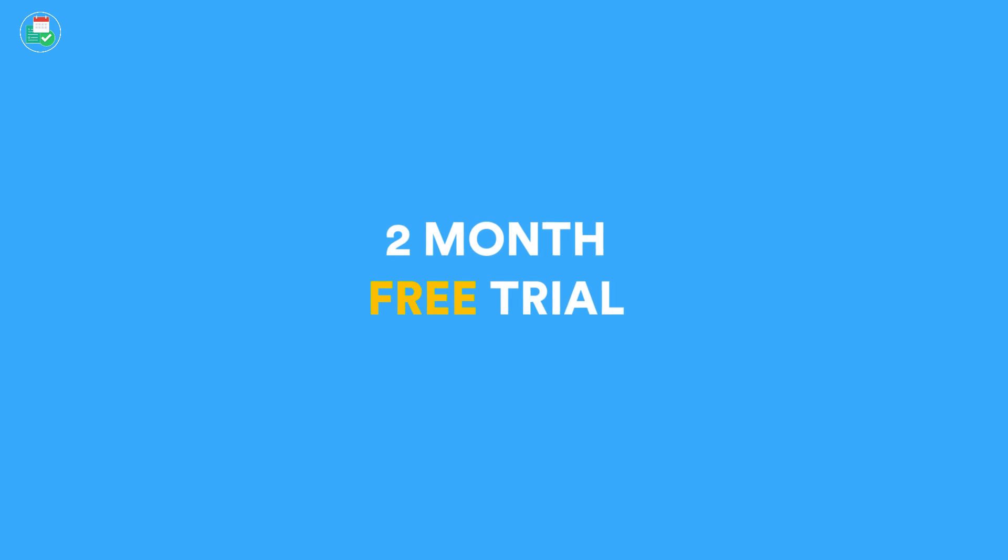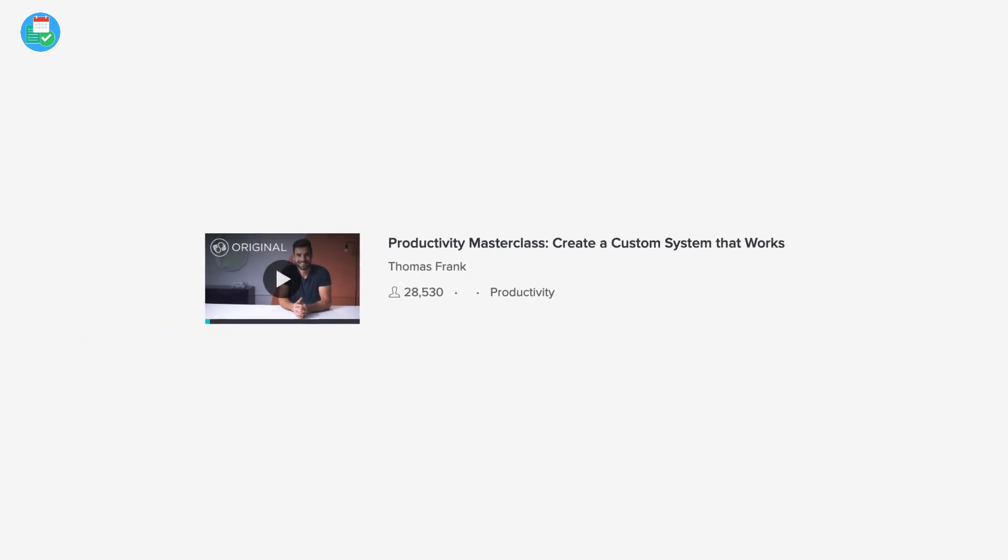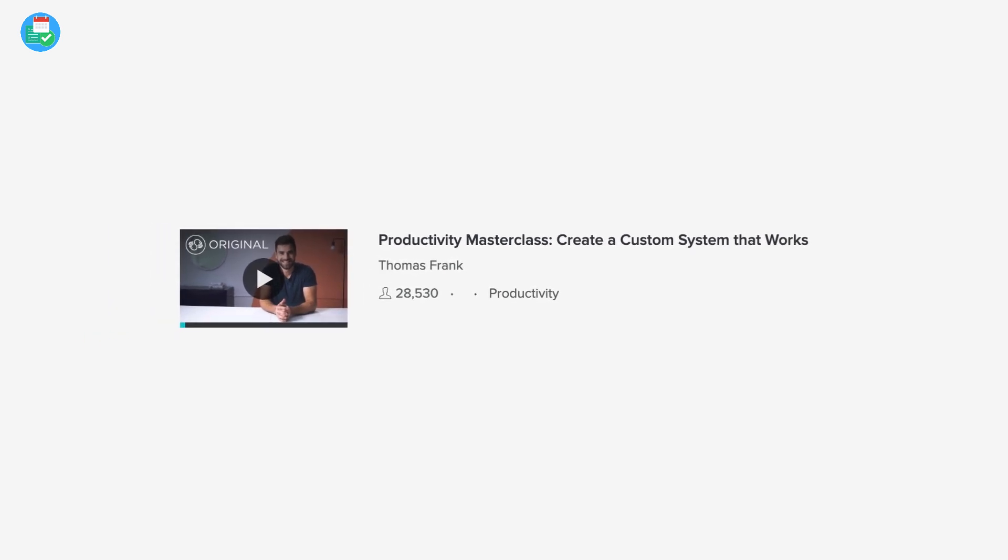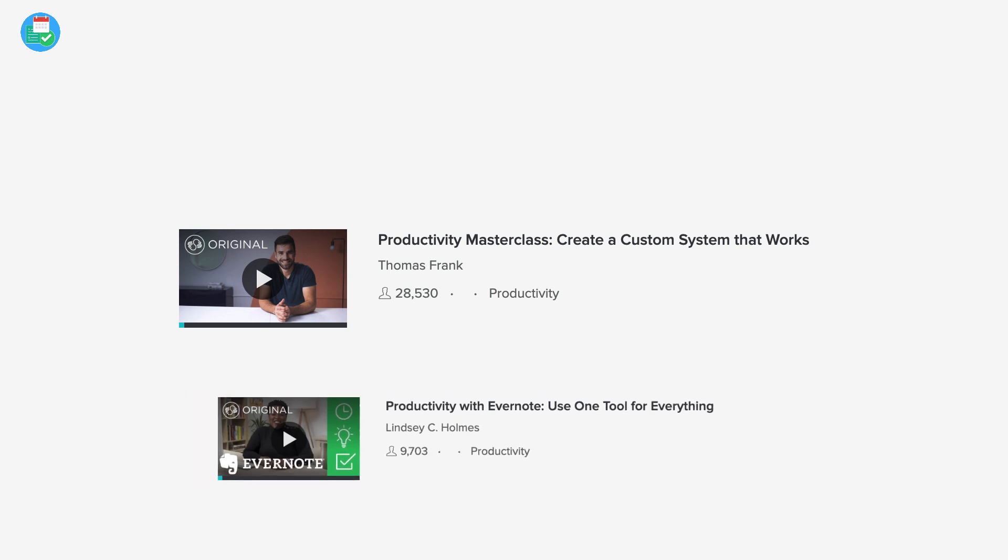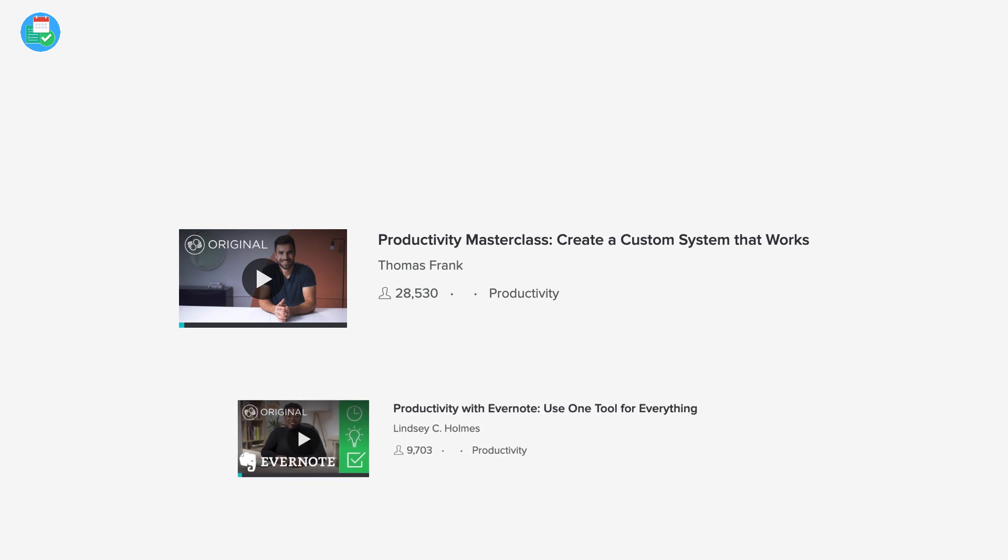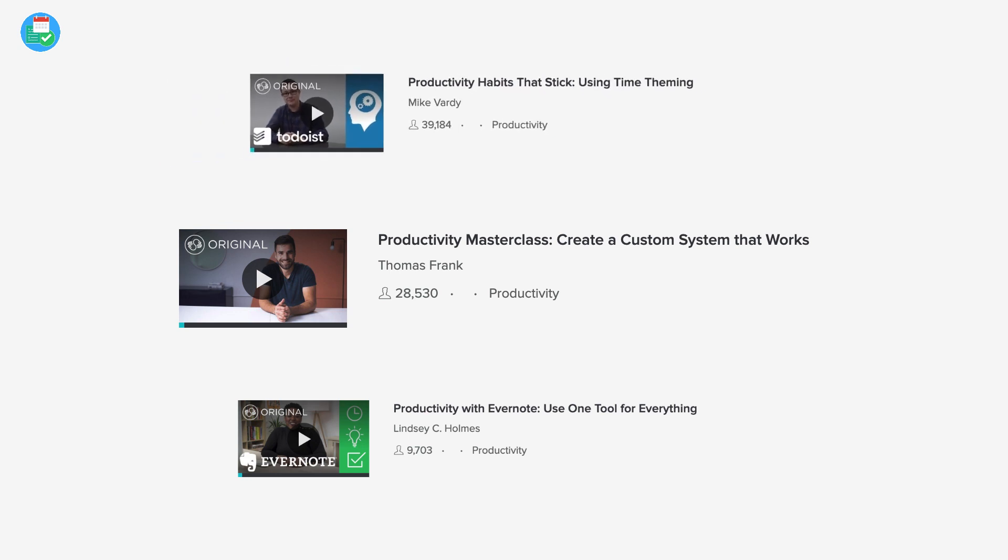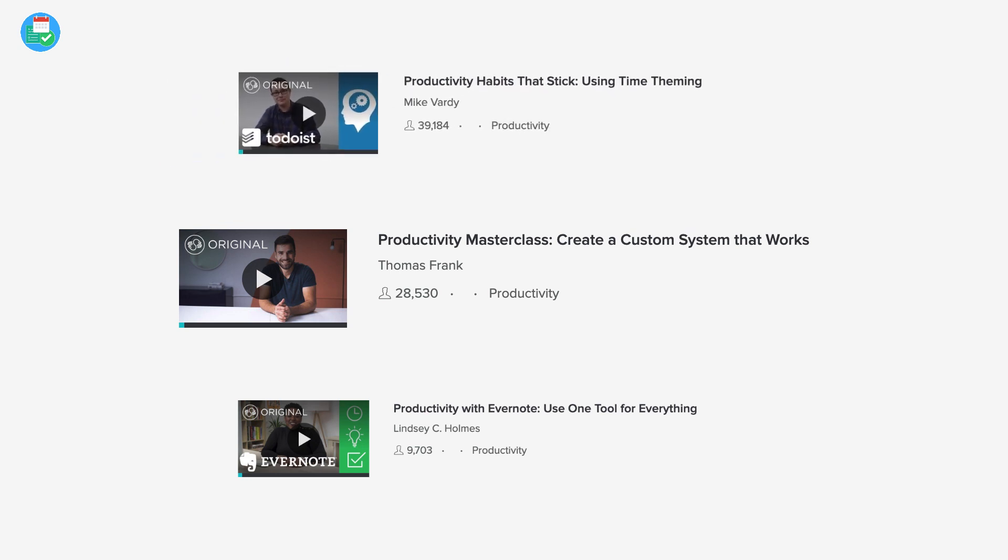I highly recommend Skillshare. I create classes on there myself, but I would recommend checking out Thomas Frank's latest one on productivity systems, as well as Lindsay Holmes's one on productivity with Evernote, especially if you're looking to deep dive into that tool. And if you have an extra moment, check out Productivity Habits That Stick with the legend Mike Vardy. Thanks so much, and thanks to Skillshare for sponsoring this video.